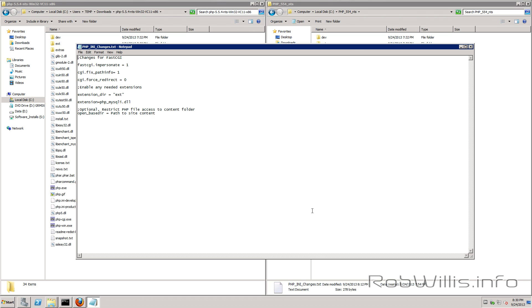So for FastCGI the changes we want to make are fastcgi.impersonate you want to change that to one. cgi.fix_pathinfo you want to change that to one as well and cgi.force_redirect you want to set that to zero and you also want to make sure that you set your extensions directory correctly.